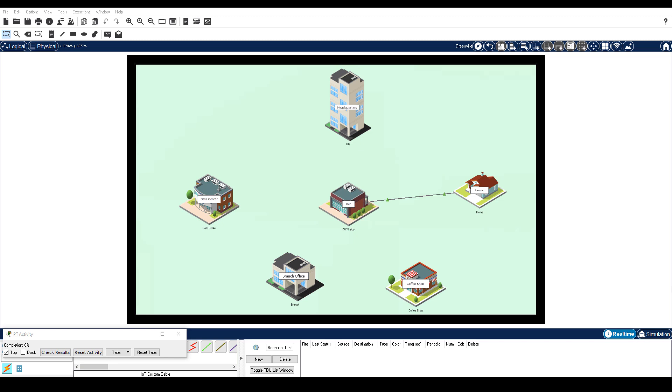You will then configure all the IoT devices in the home to connect to the home wireless network, and then communicate with a remote IoT registration server. Part 1: Connect IoT devices to the network. In this part, you will connect IoT devices to the wireless network and implement MAC address filtering.